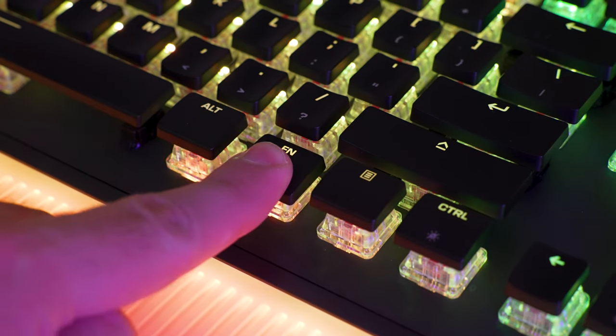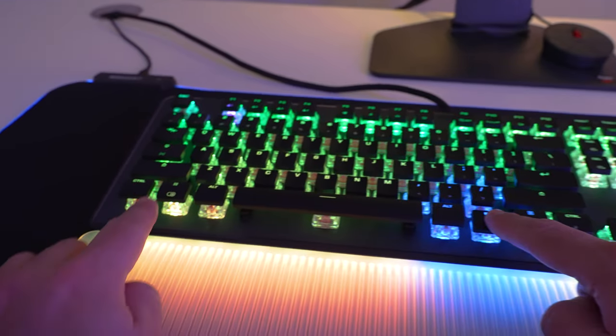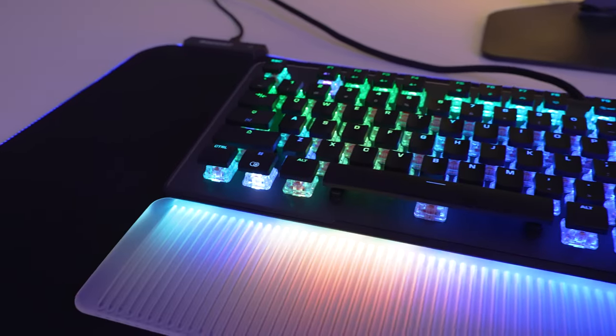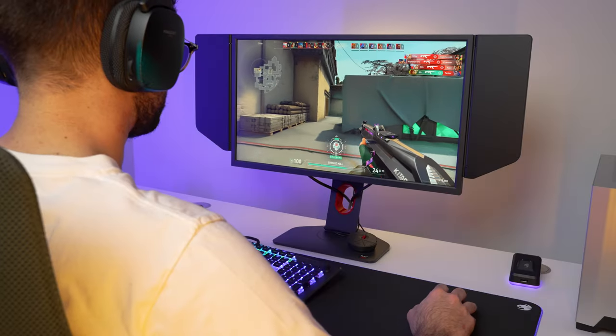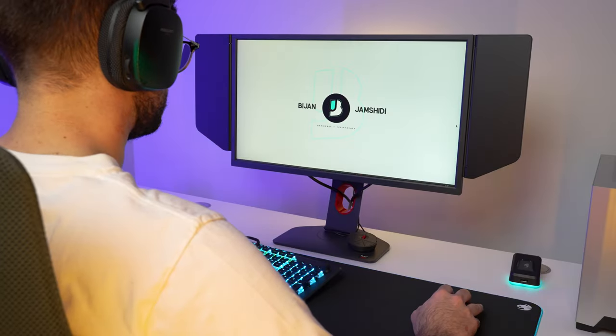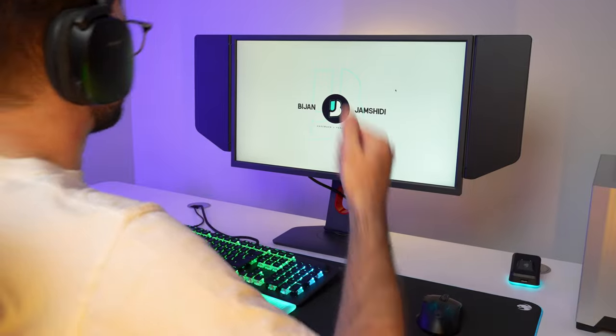You can hold function and press the windows key to toggle game mode, which disables the windows key, so you don't accidentally minimize your game in a clutch situation.